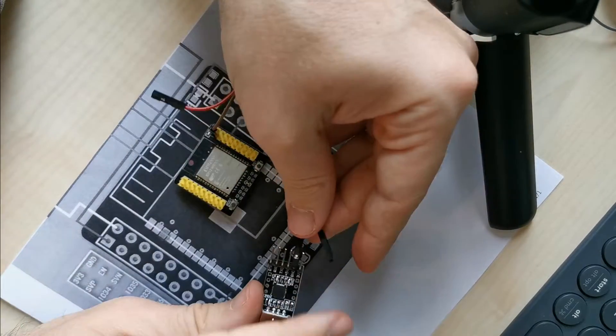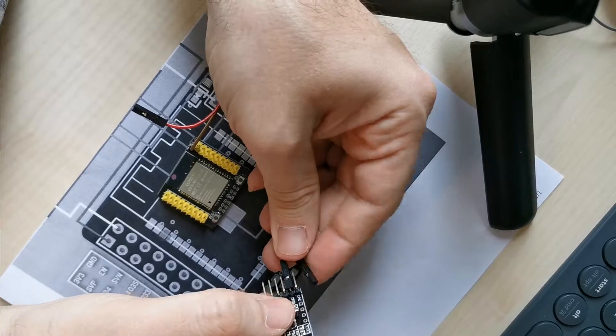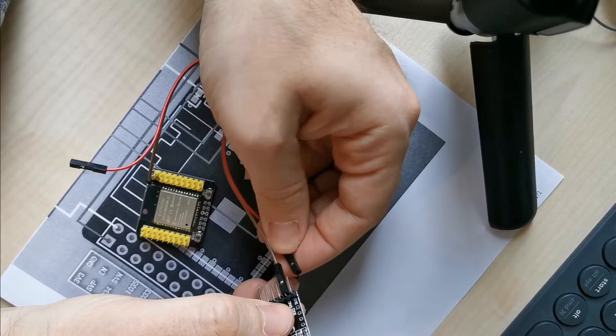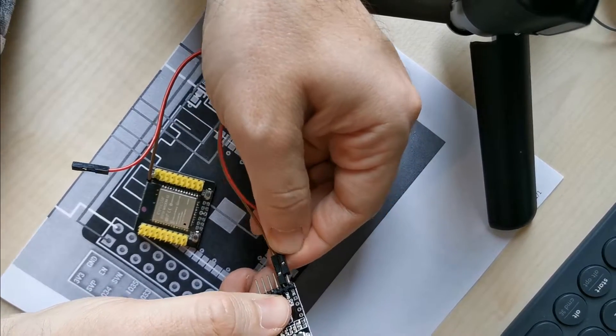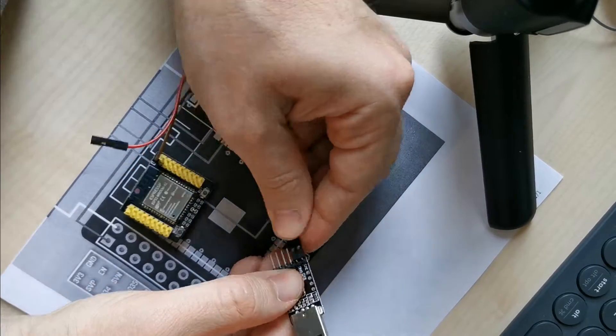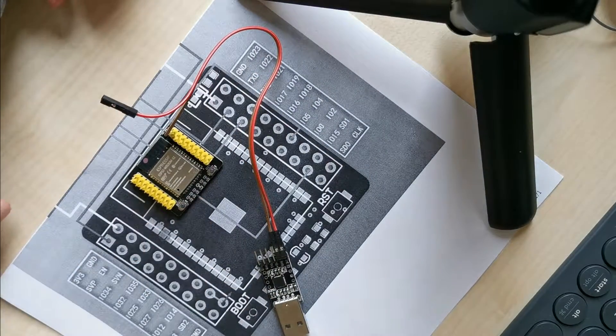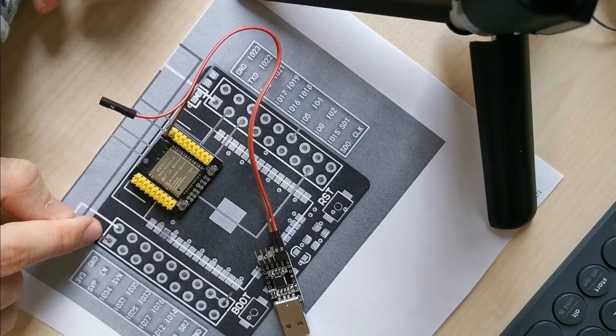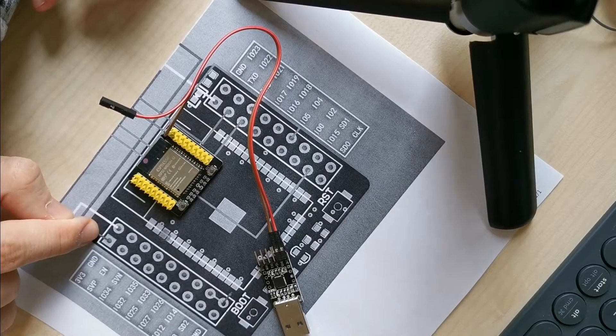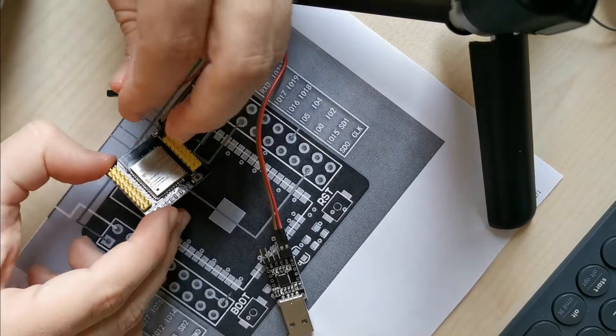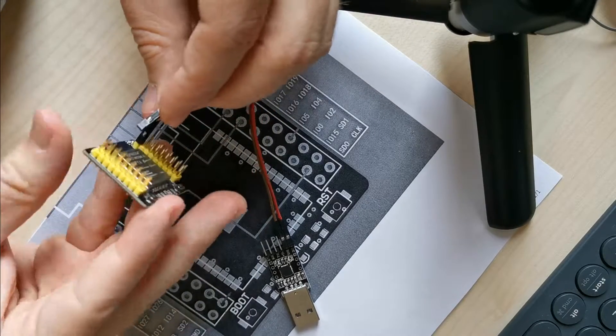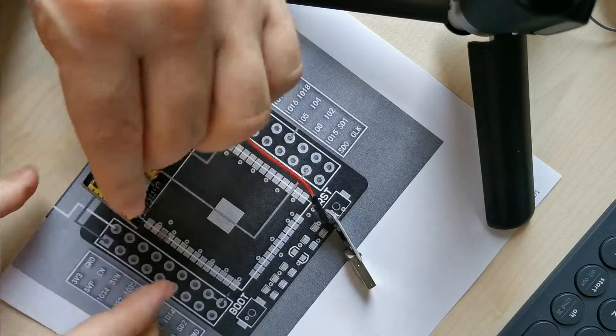Then the voltage supply, which is 3.3 volts. It's here on the USB to serial port transceiver. As you can see on this pin, this is the 3.3 volts power supply. I connect it.